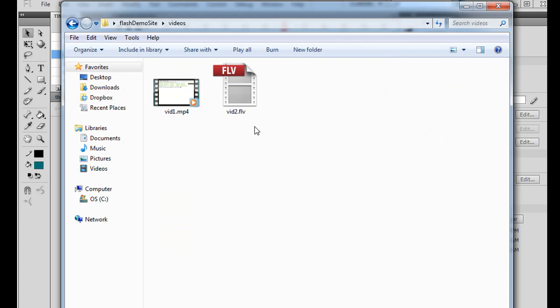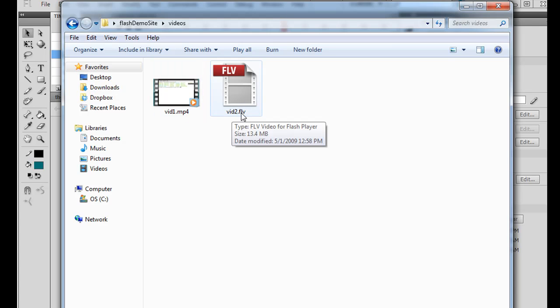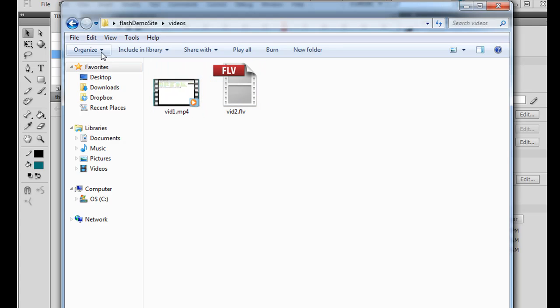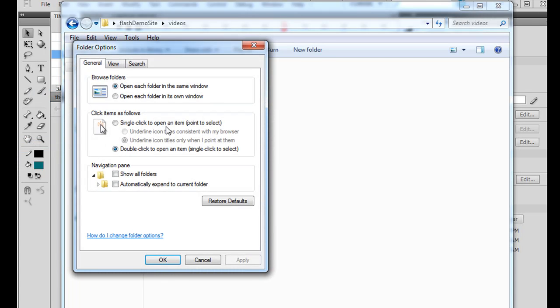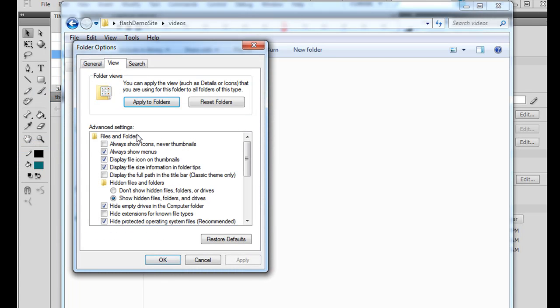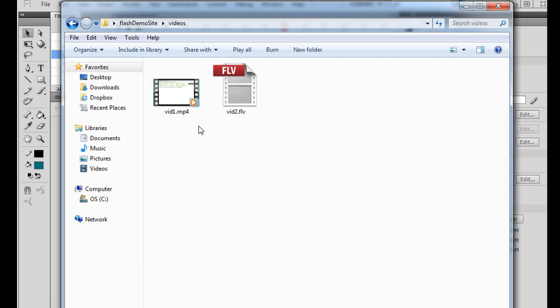And inside this folder, I've placed two video files. So you're going to need to do this too. You're going to need to come up with a couple of video files. You can see over here, I've got vid1.mp4 and I've got vid2.flv. And once again, I like to look at my file extensions. So if you can't see your file extensions, you might want to view them. You go folder and search options, view, and then turn off hide extensions for known file types.